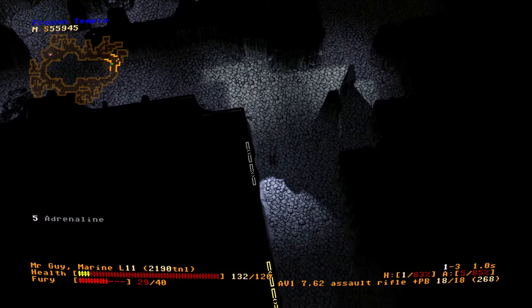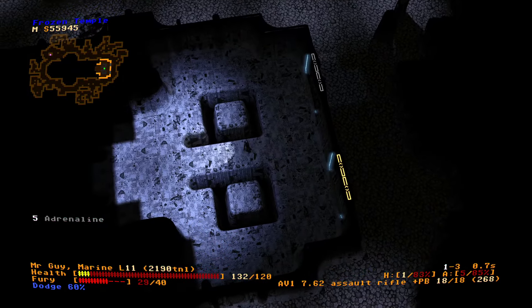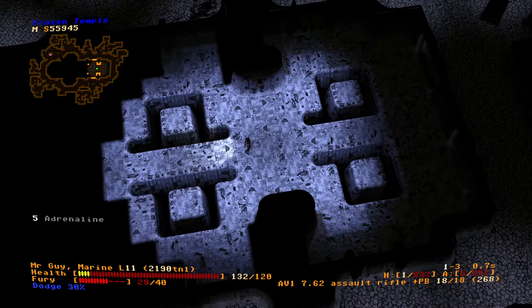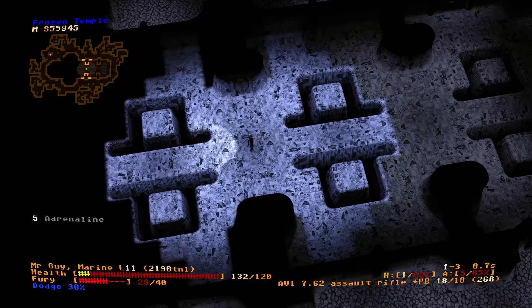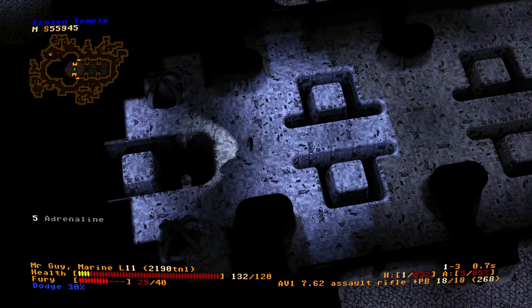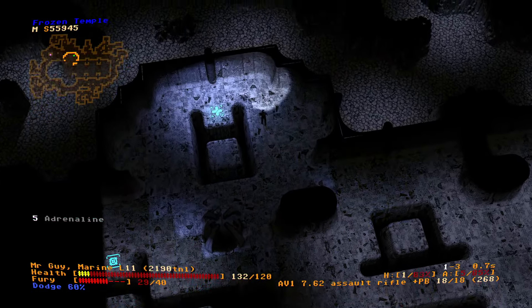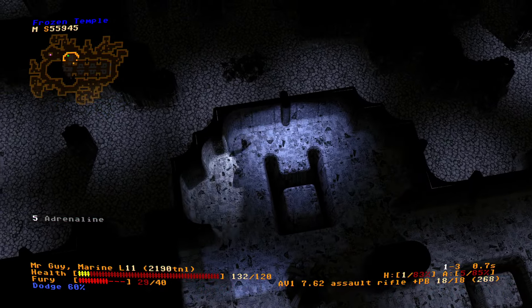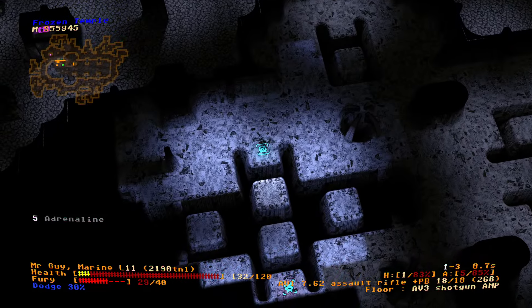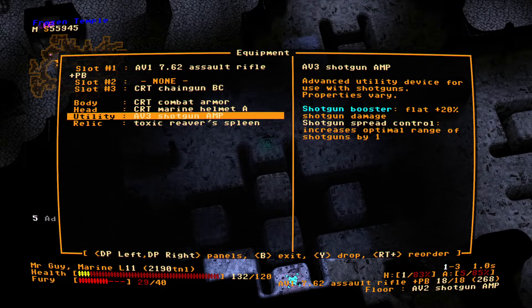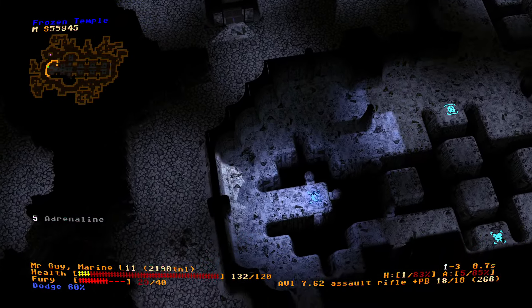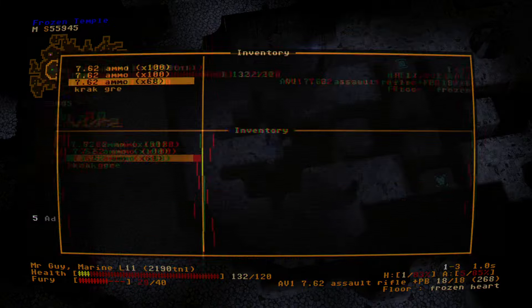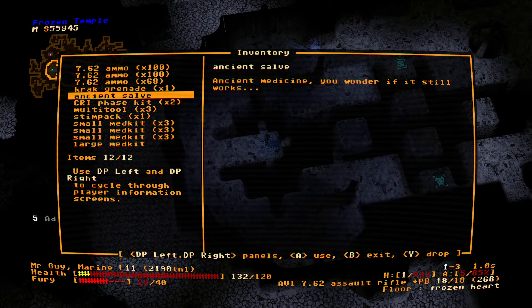Usually when we have these arenas, it ends up being this arena where a bunch of enemies spawn in suddenly. The door is slamming shut behind us. Very cool. I mean, we've seen this texture before. It's a texture because it's applied to a 3D object. Although, technically, sprites are textures, too. Ancient salve. Wonder if it still works. Shotgun amp. I mean, I'll take it. It's not something we're really going to use. Frozen heart. It gives you the creeps.